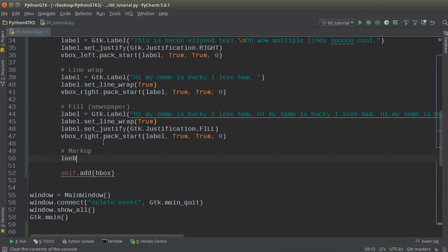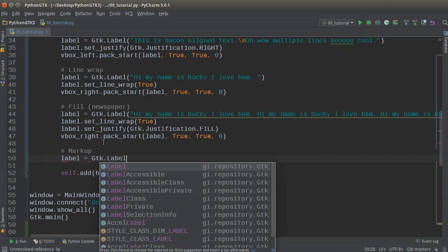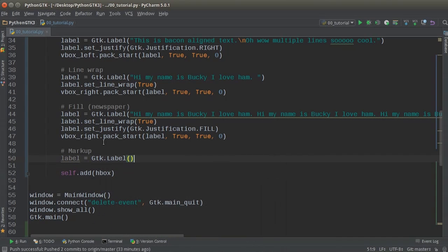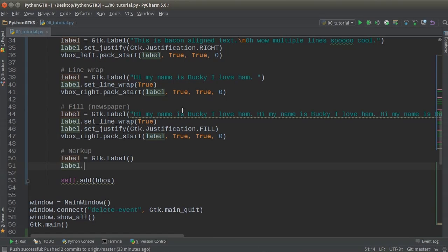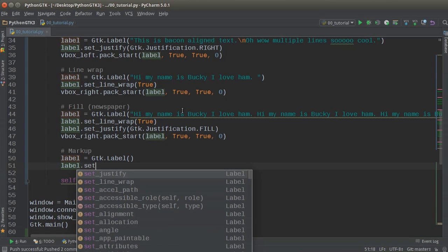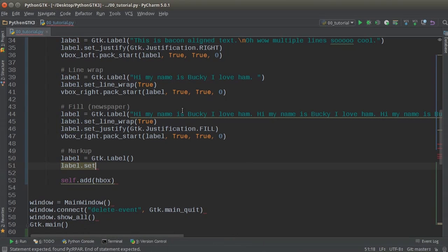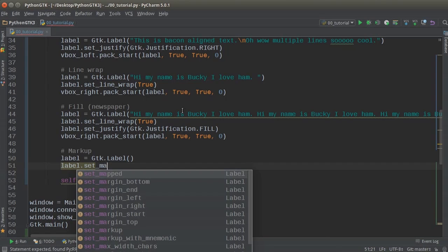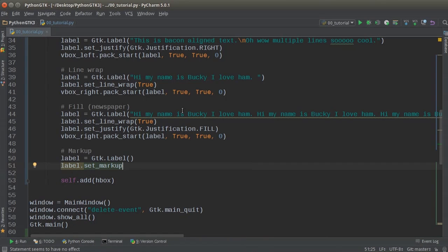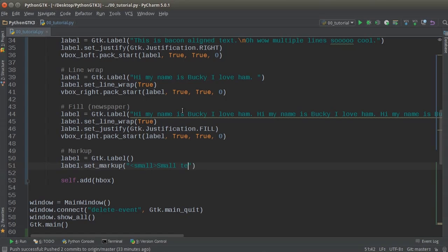So let me just make a label. I'll just set this equal to a blank label at first. And for the label, I'm actually going to set markup. So in here, instead of just writing basic text, I'm actually going to write a bunch of stuff. So the first one is small and I'll just write like a small text.